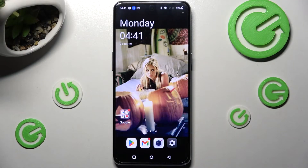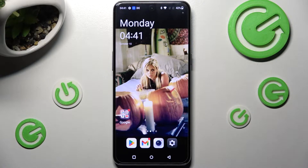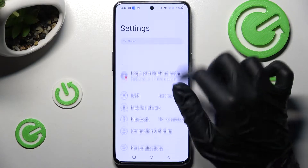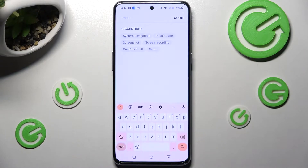Hi! In front of me is the OnePlus 10T, and today I would like to show you how you can change and customize the theme of your keyboard on this device.